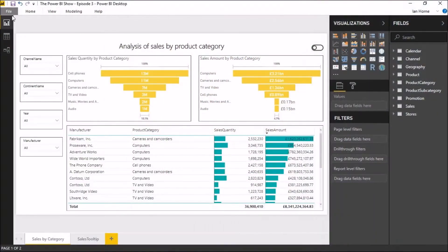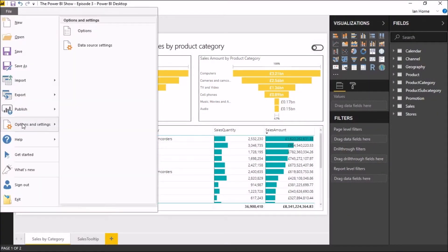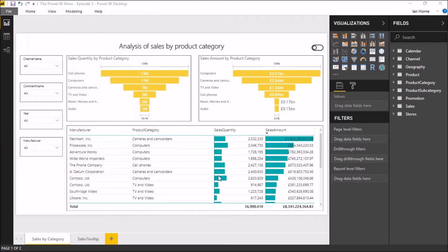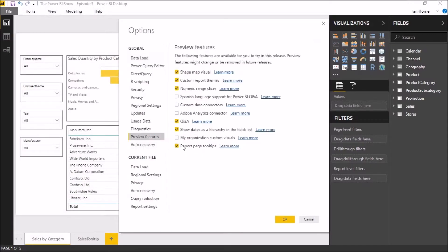As this is a preview feature, we need to start off by making sure that it's enabled. So we go to File, Options and Settings, Options, and then under Preview Features, we just need to make sure the checkbox against Report Page Tooltips is checked.